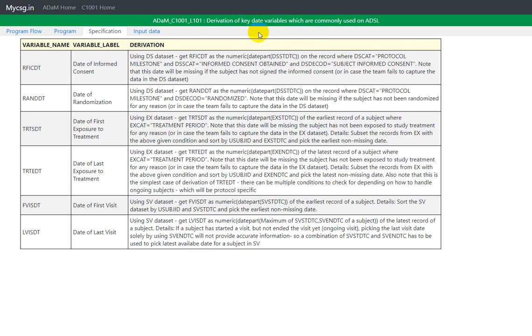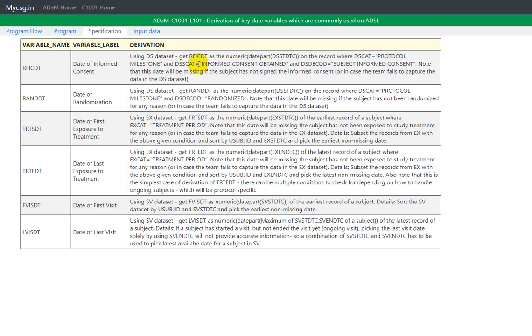In this video, we will see how to derive one key date variable, which is RFICDT. We'll see how the specification will generally be written for that variable, how to manually identify the record specified for that derivation, and how to programmatically derive it.